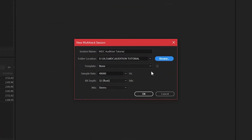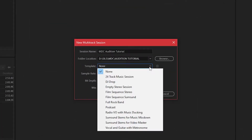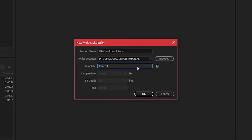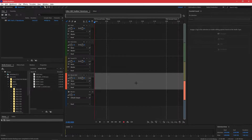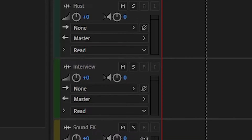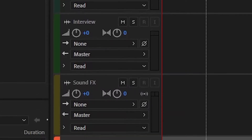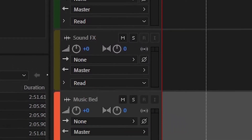To help you get started with your project, Adobe Audition includes a number of templates that speed up a lot of the initial setup work. For this example, we'll select the Podcast template. This creates four new tracks from the main window, each with its own color and name.